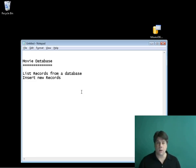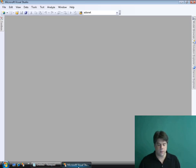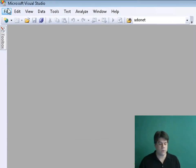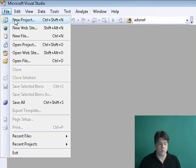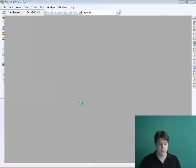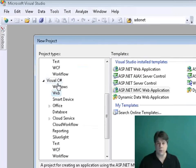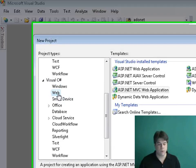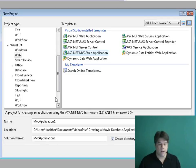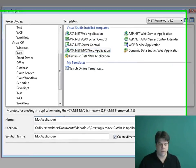Let's go ahead and get started. I'm going to use Visual Studio 2008 to create my MVC application. We're going to start by going to File > New Project. Don't select New Website — select New Project. I'm going to pick Visual C# as my programming language, pick the Web category on the left, and pick ASP.NET MVC Web Application as my project template on the right.